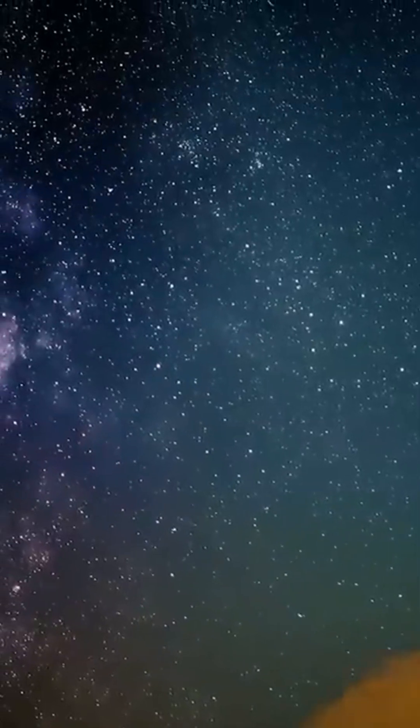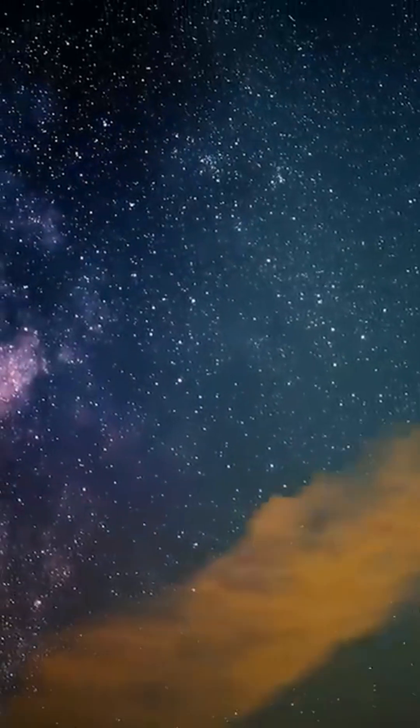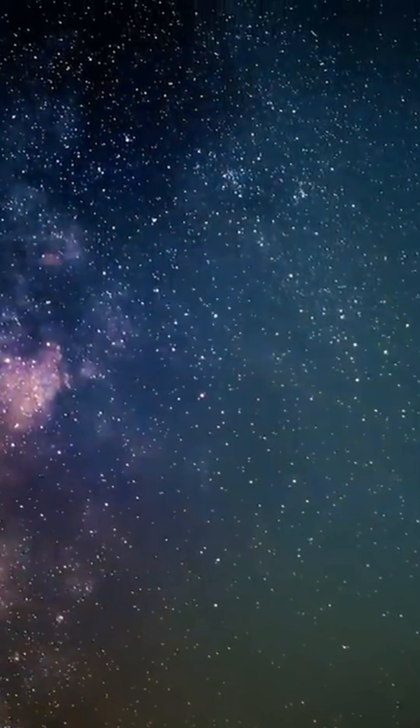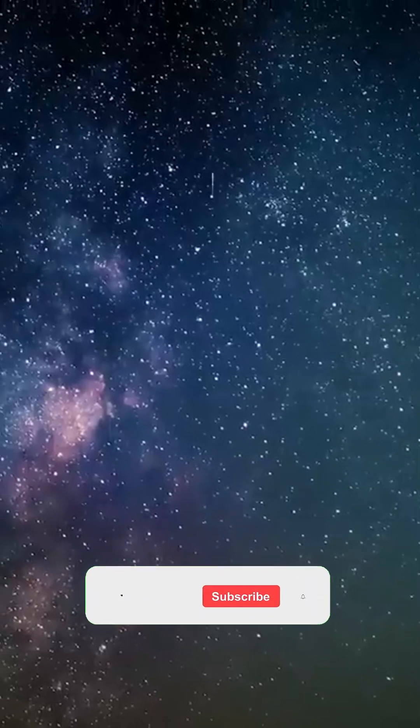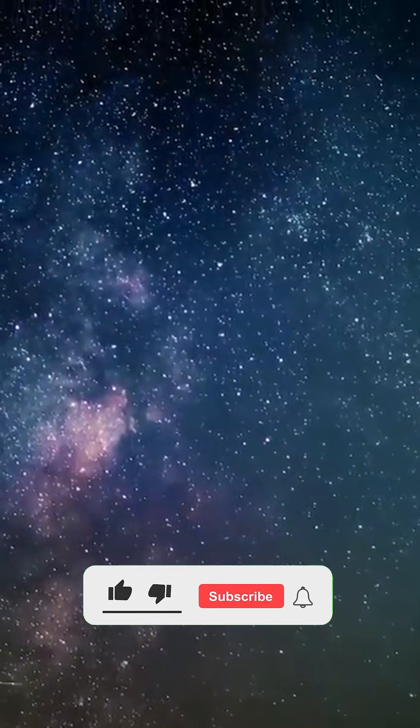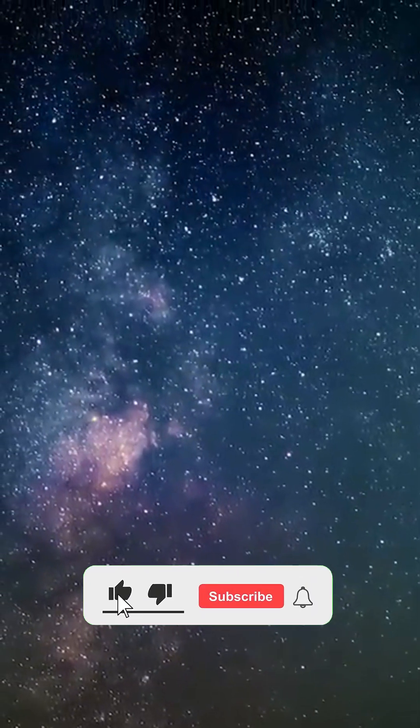The twinkling firmament around us is made up of billions of stars, each more luminous than the last.